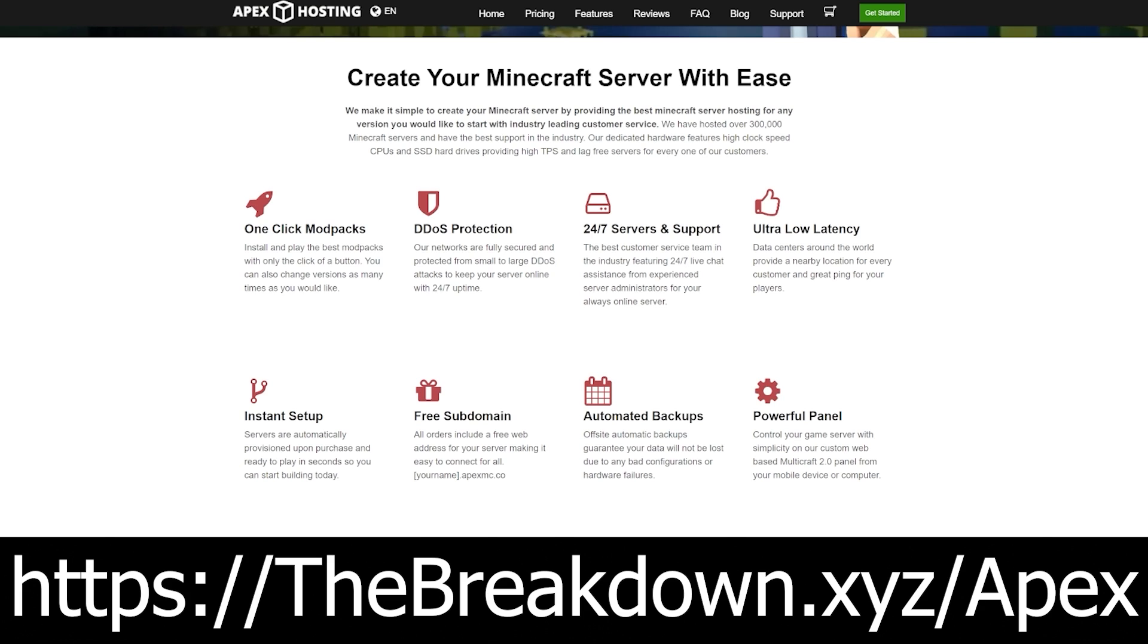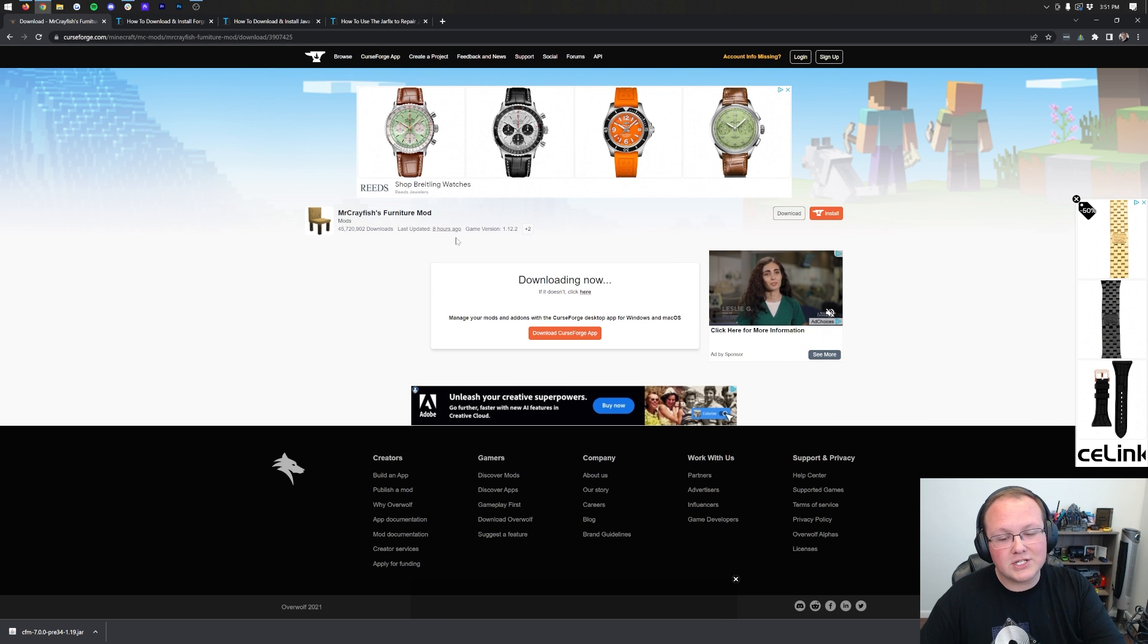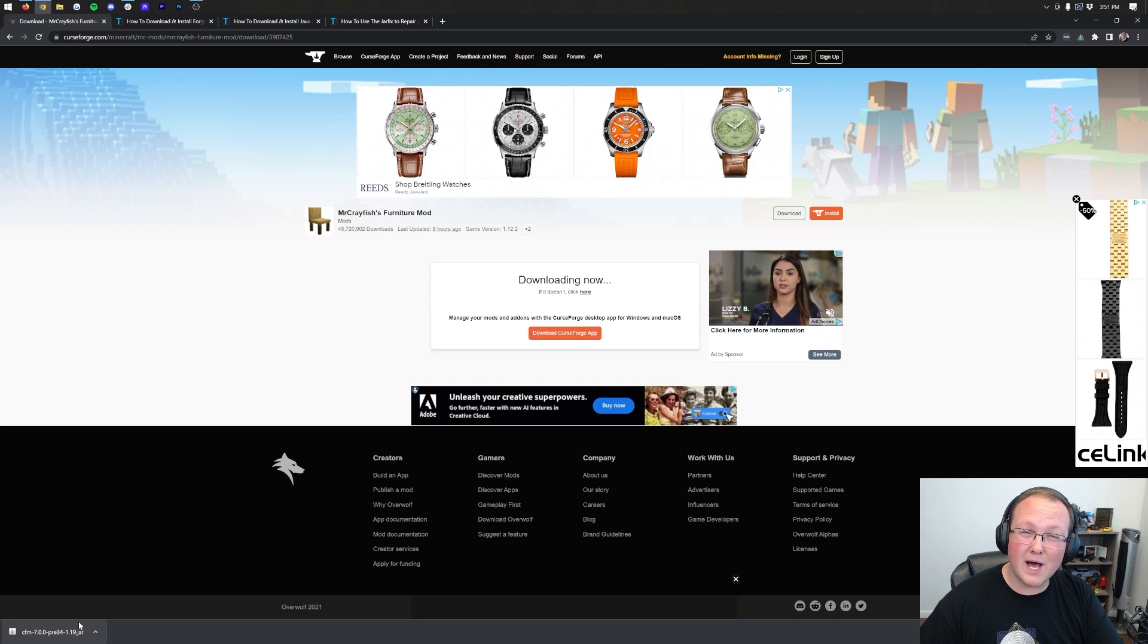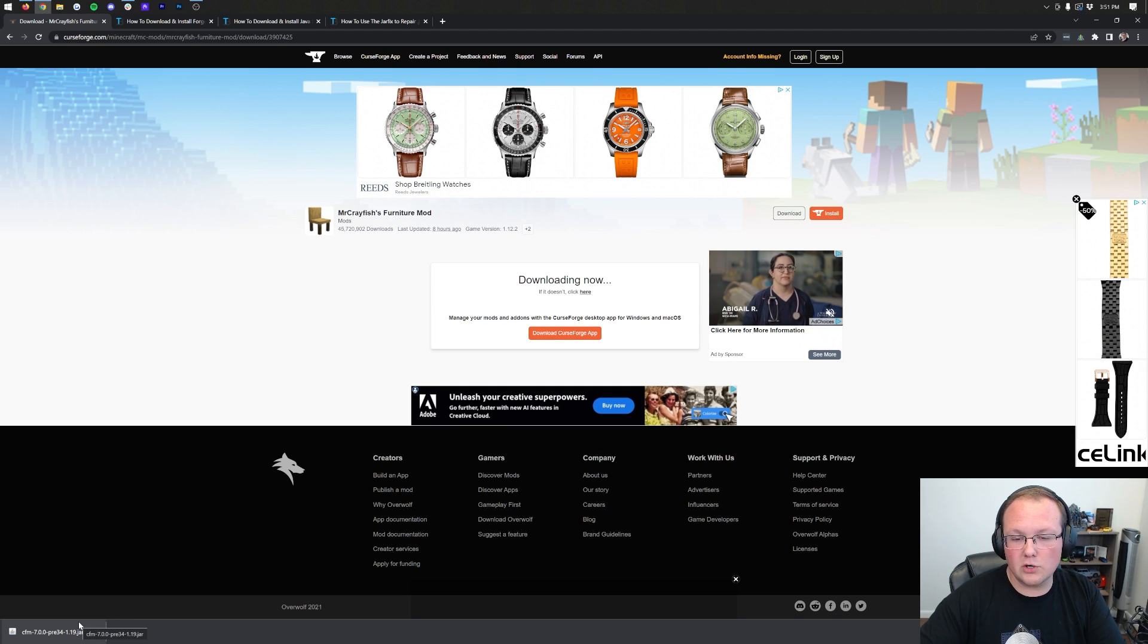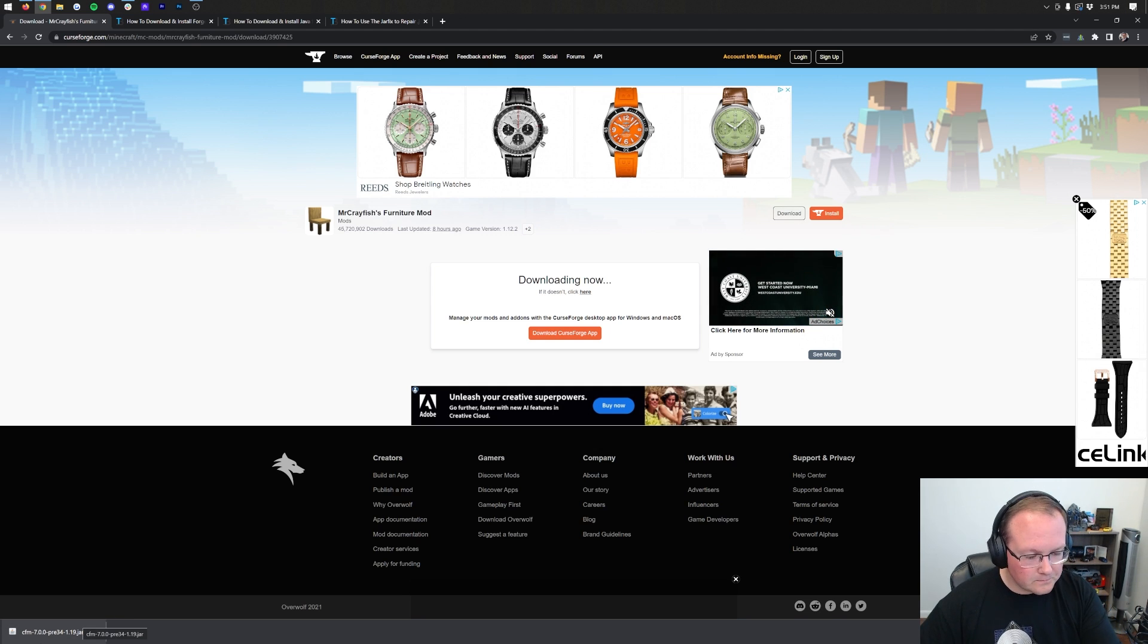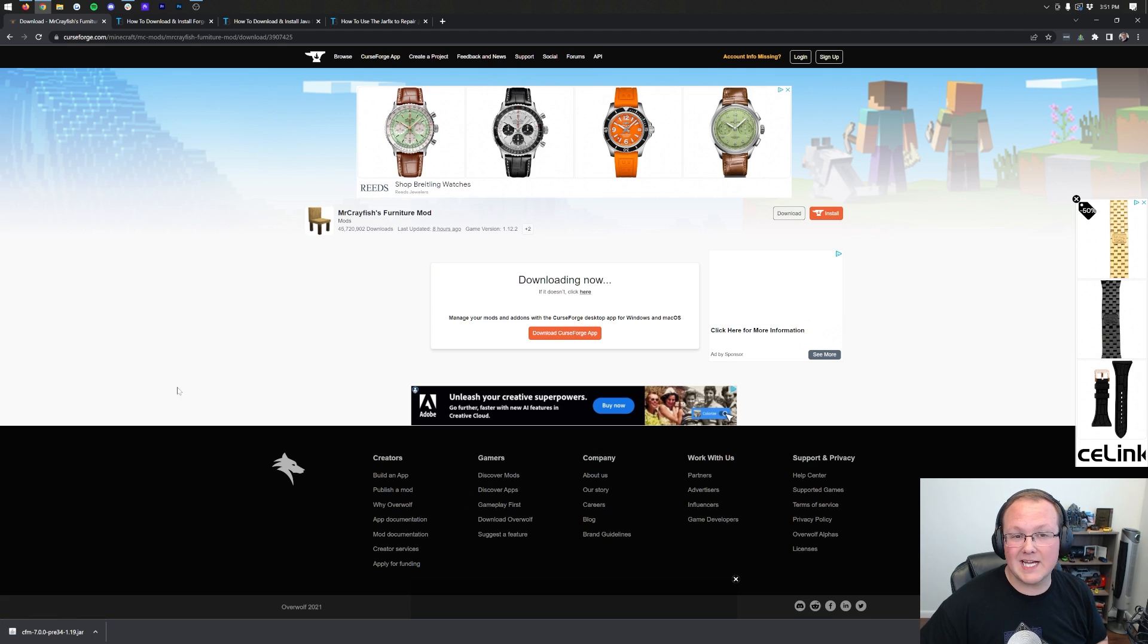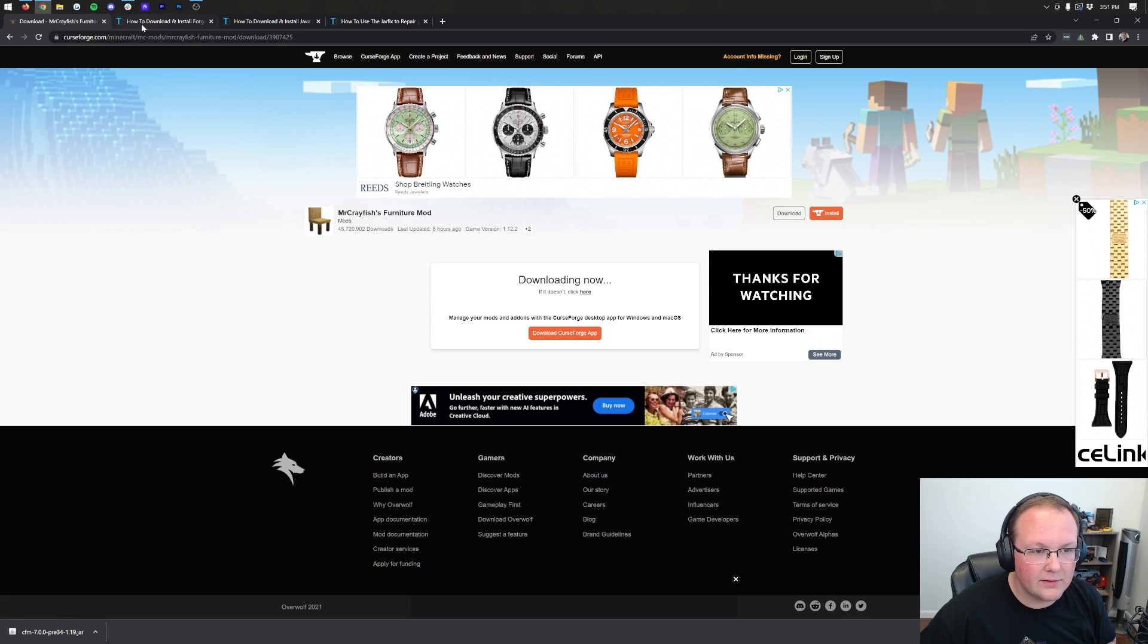Now, let's go ahead and get Mr. Crayfish's Furniture Mod downloaded. As you can see, it is now finished downloading. You may need to keep this in the bottom left, or save it in the server screen on Google Chrome. It's 100% safe to do so. CFM stands for Crayfish's Furniture Mod, by the way, in the title of the mod that you downloaded.